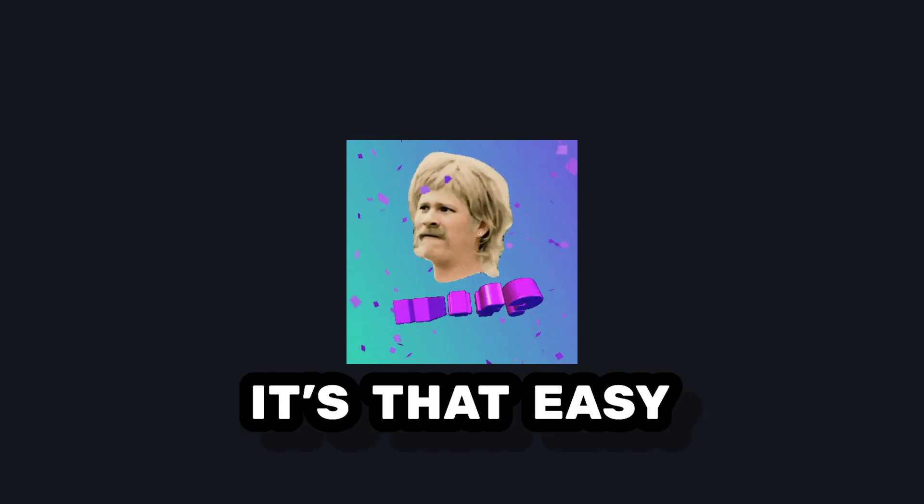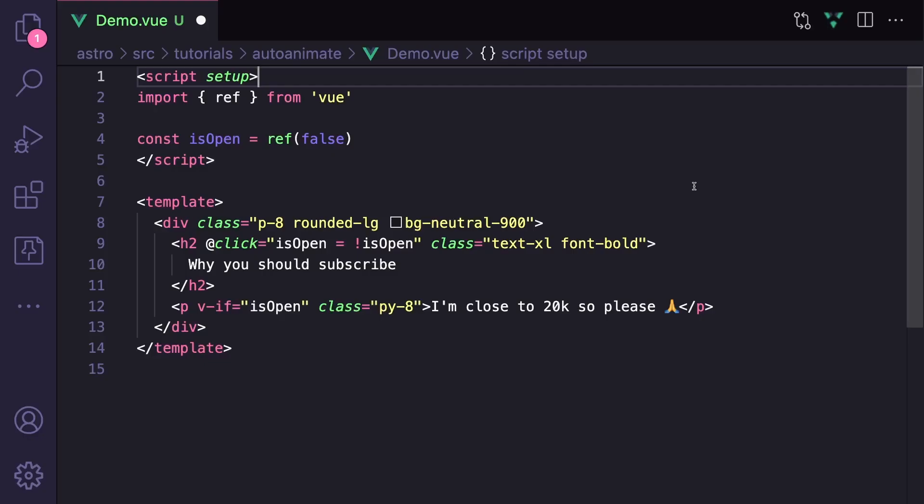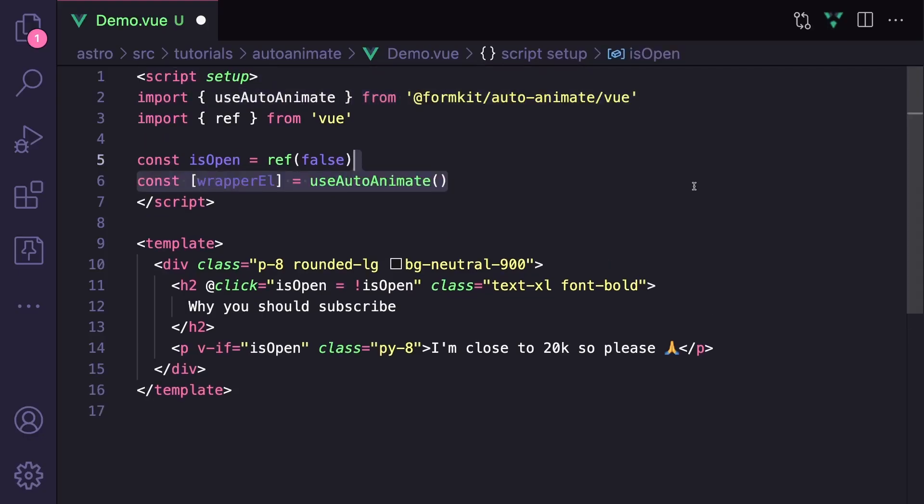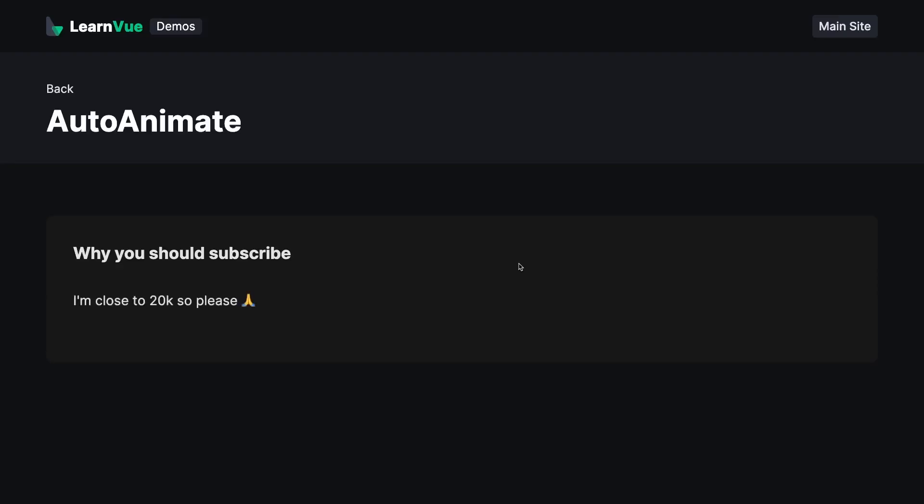If you don't want to globally install a directive, it also has a composable usage. So let's import useAutoAnimate. And when we call it, it returns a template ref that we can bind onto our wrapper element, and we still get the same animation effect.